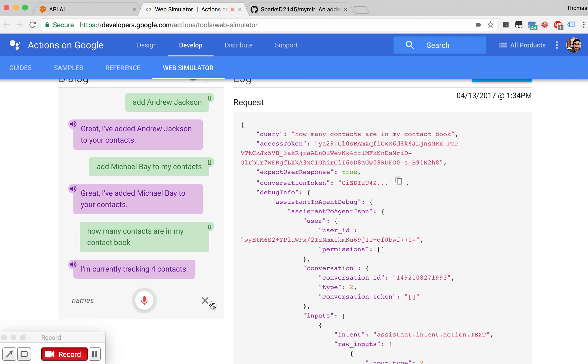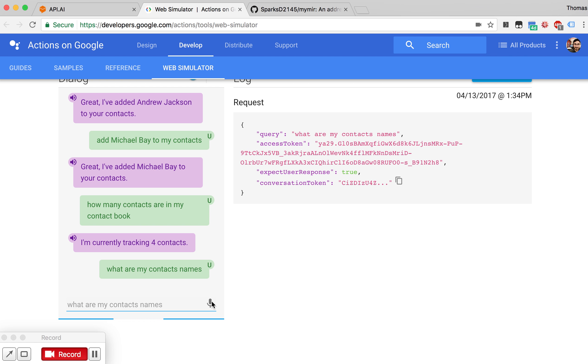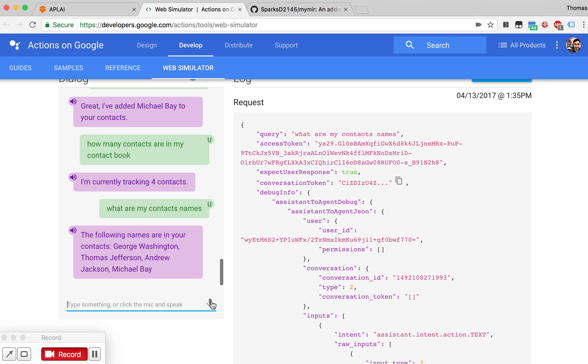What are my contacts' names? The following names are in your contacts.